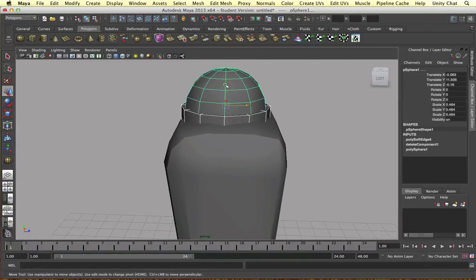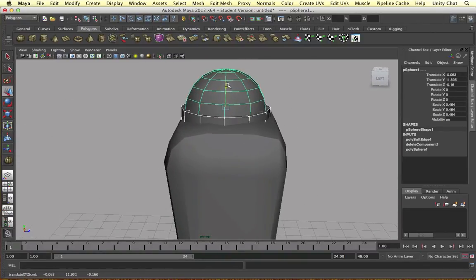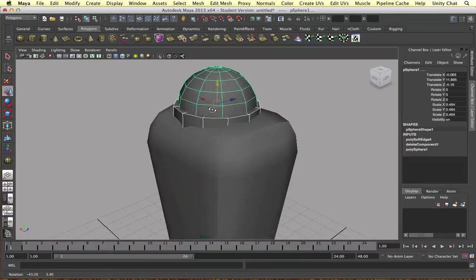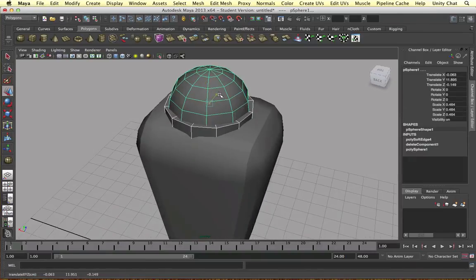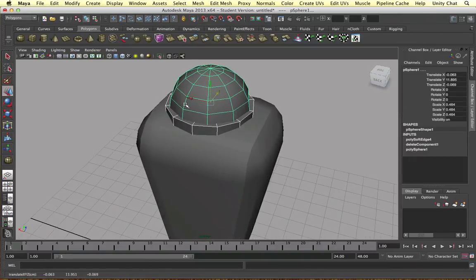We can ungroup the objects now — go to Window > Hierarchy, select the group, then Edit > Ungroup, or just delete the group node since Maya works in nodes. I'm just going to get this edge and move it out a tiny bit, tweaking the shape slightly, then move it back a tiny bit.